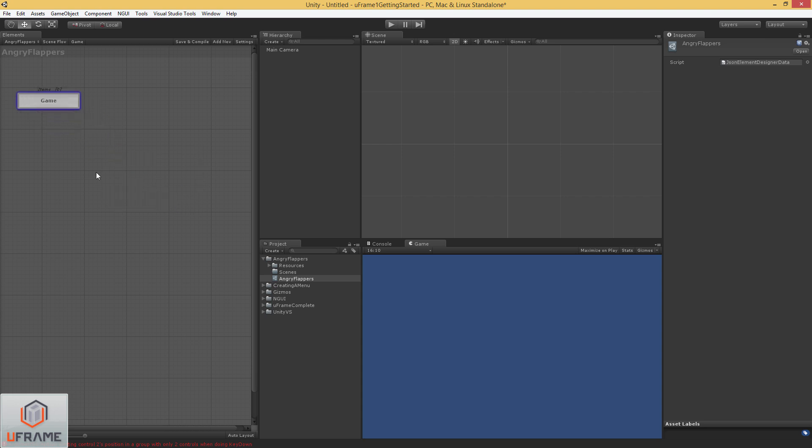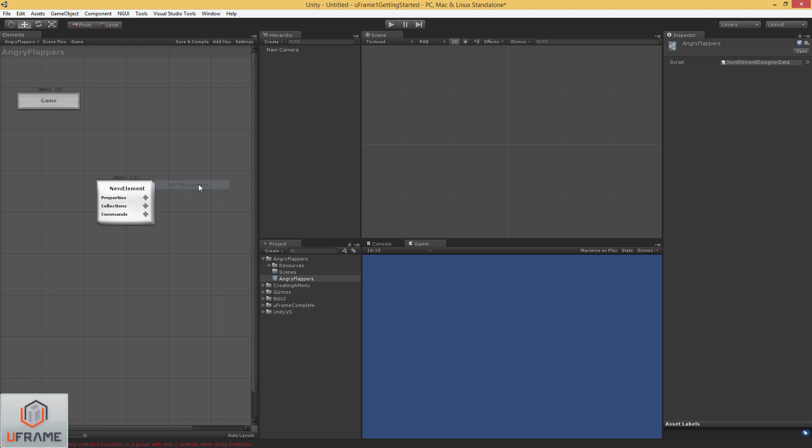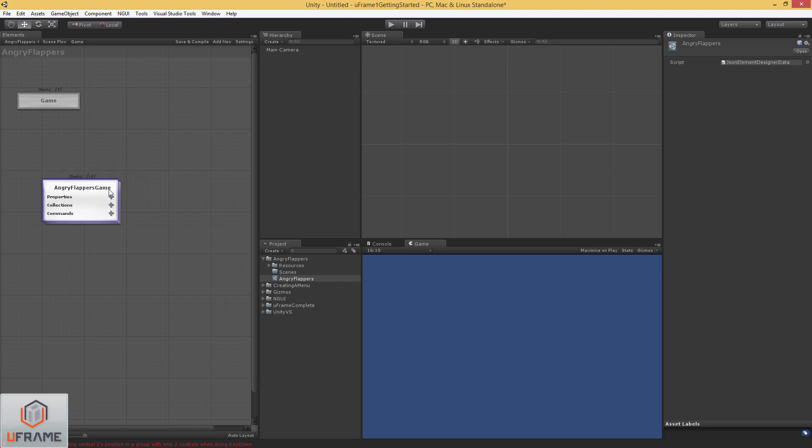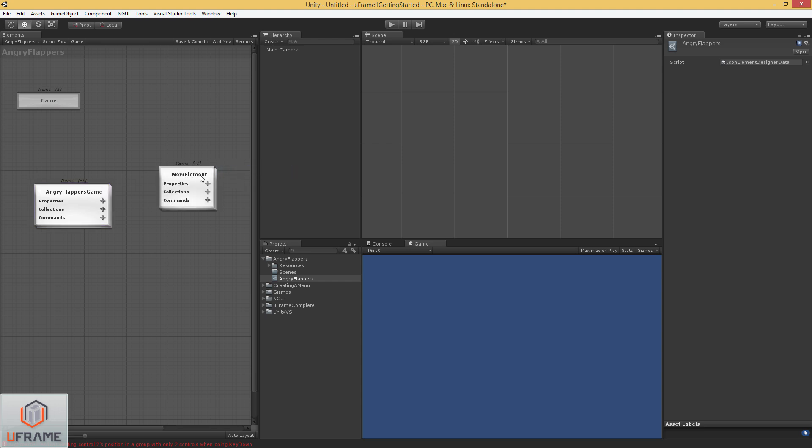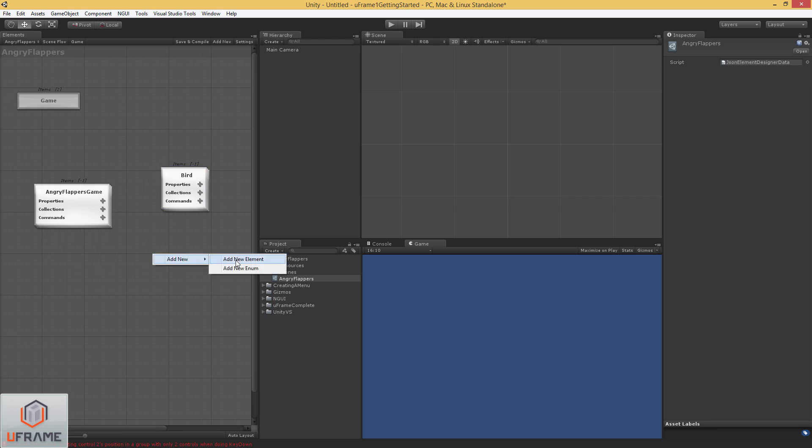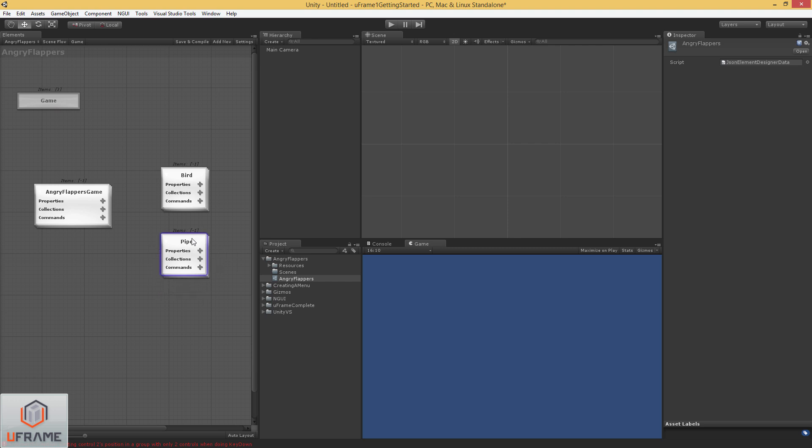Alright, so I'm going to create a new element inside of my game subsystem. And I'm going to call this Angry Flappers Game. Now this is going to be our root element. I'm going to go ahead and add a bird element. And a pipe element. And our game has one bird.